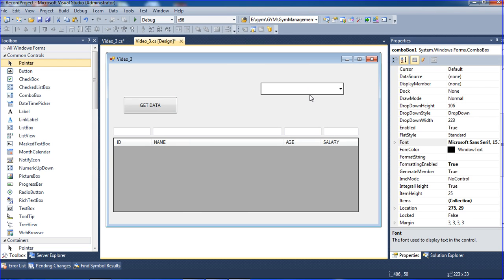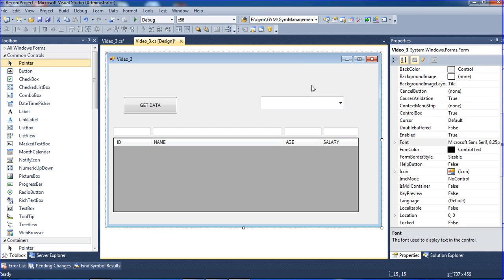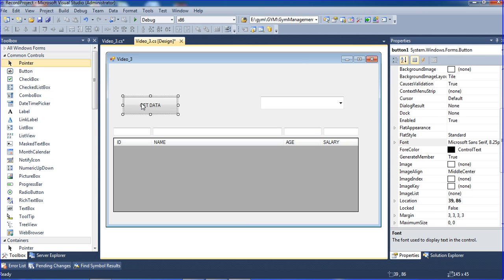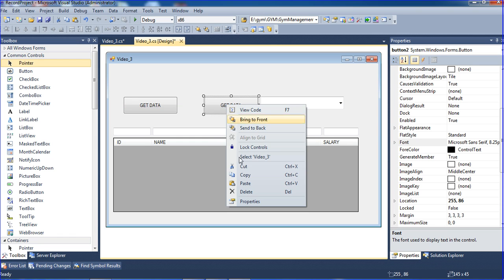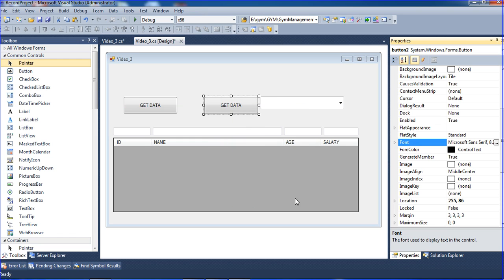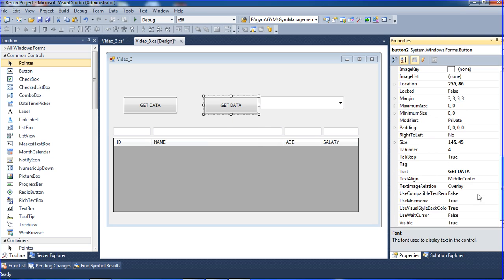Now I'll add one more button that will fetch the data. I'm changing the button name to Fetch.